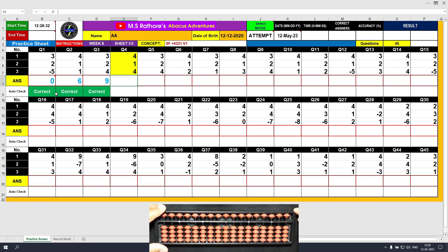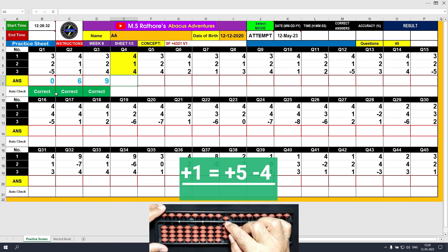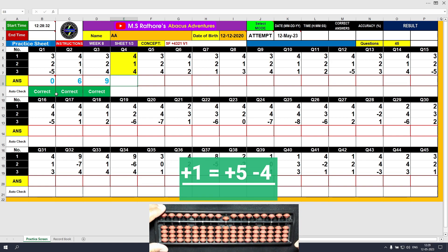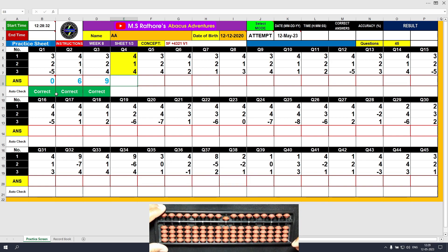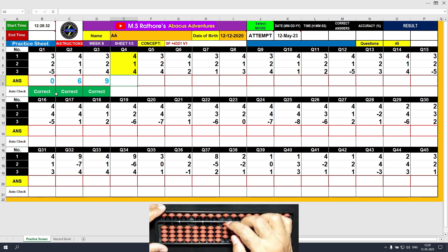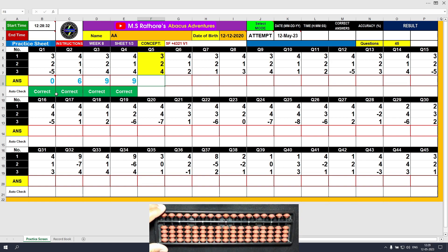Question number 4: plus 4, the answer is 4. Then plus 1 — we do not have a bead available in the lower deck, so we use the formula: plus 1 equals plus 5 minus the friend, which is 4. The answer is 5. Then plus 4, the answer is 9. Clear and type 9.